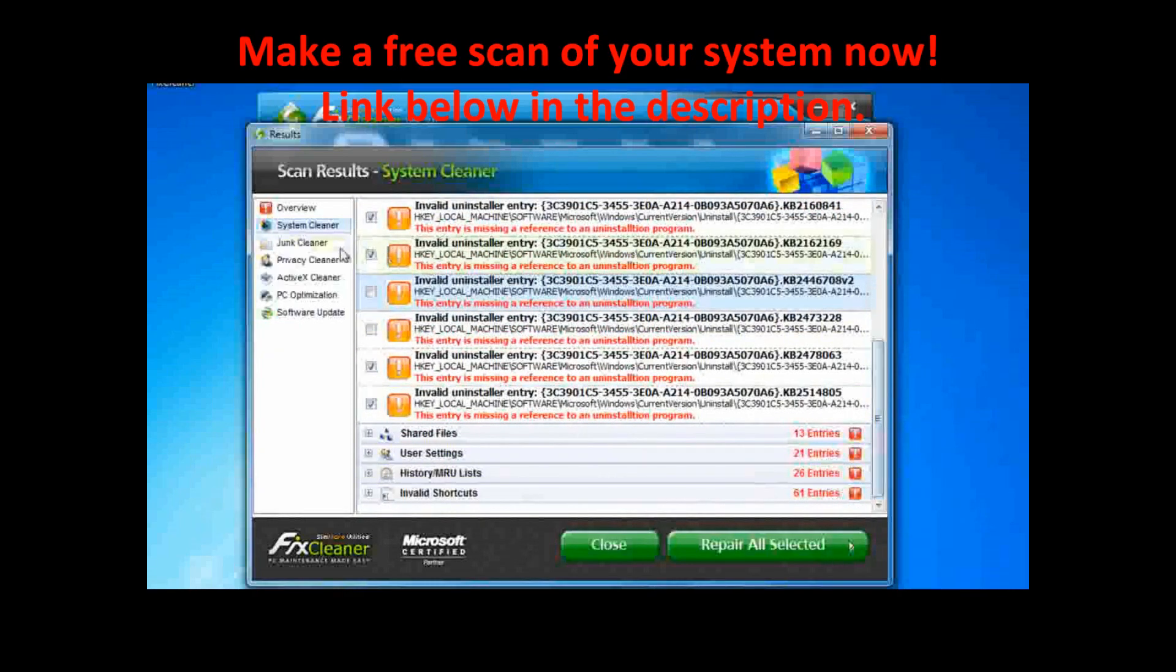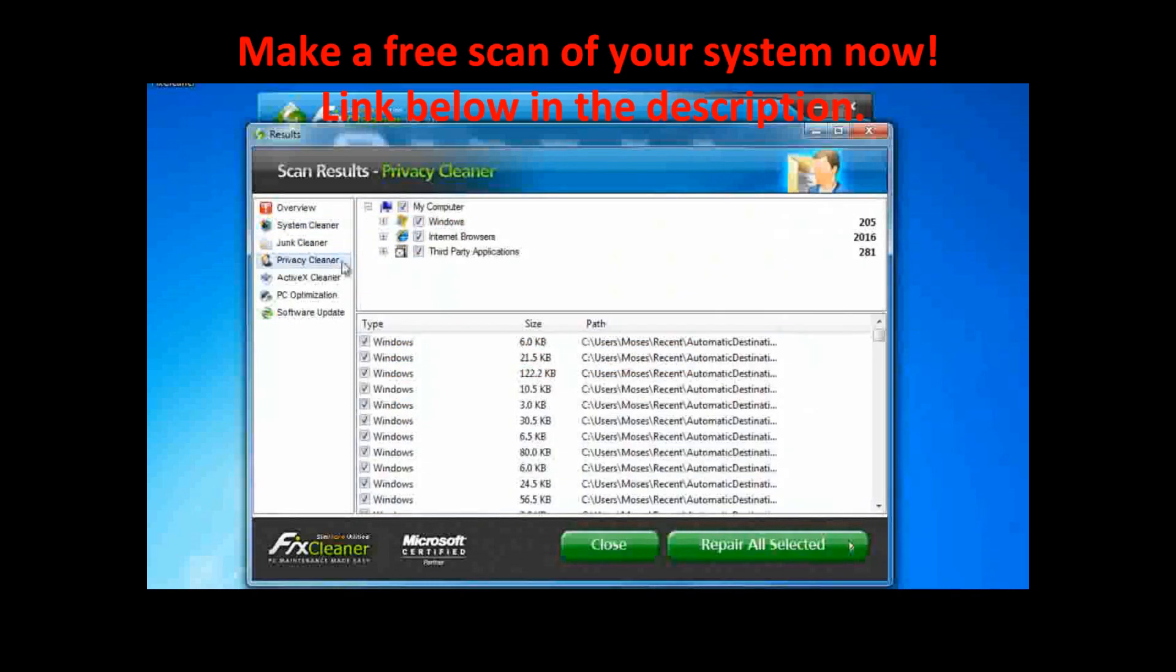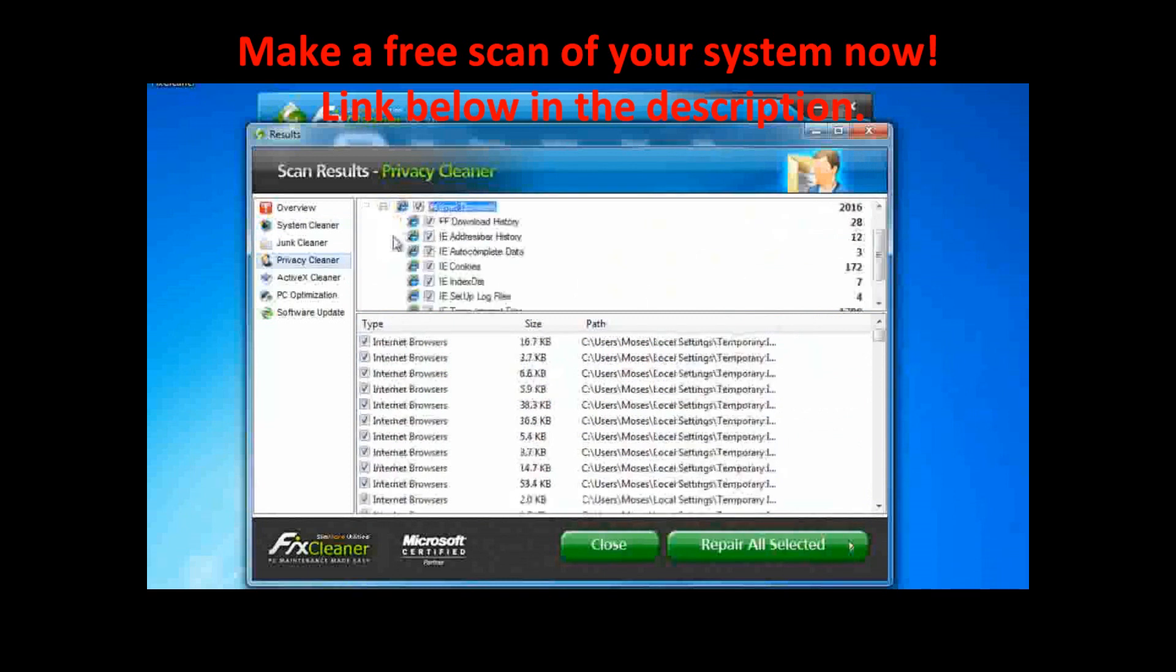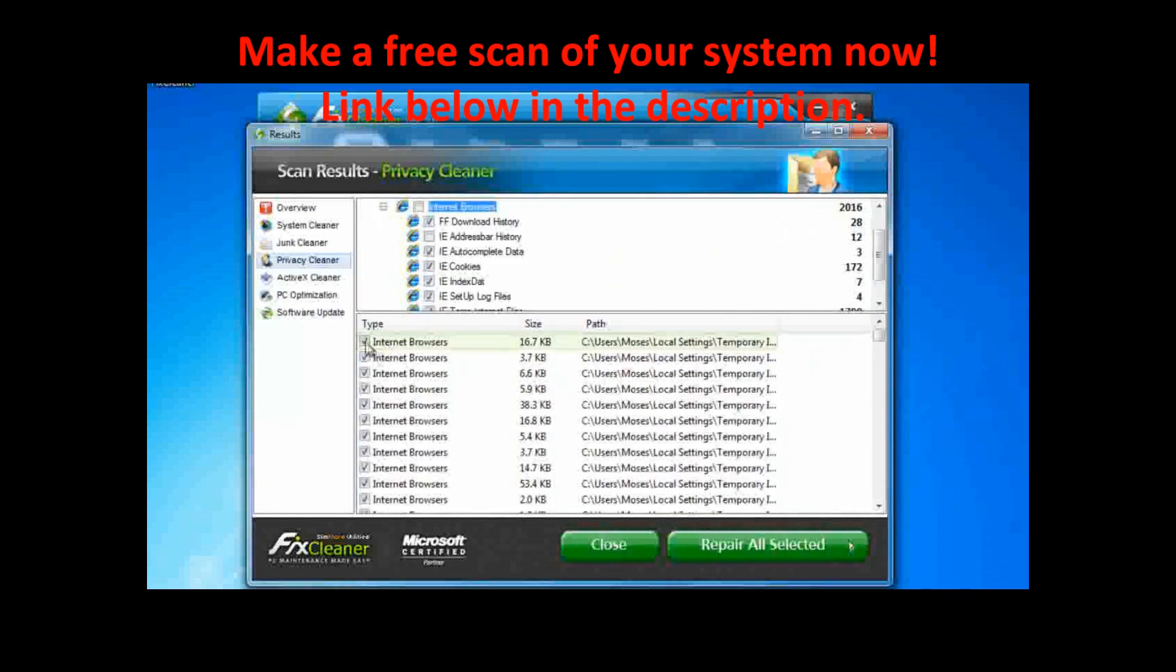The Privacy Cleaner and Junk Cleaner work in a similar way. Simply scroll through any detected items or expand the different categories, adding or removing checks as you wish.